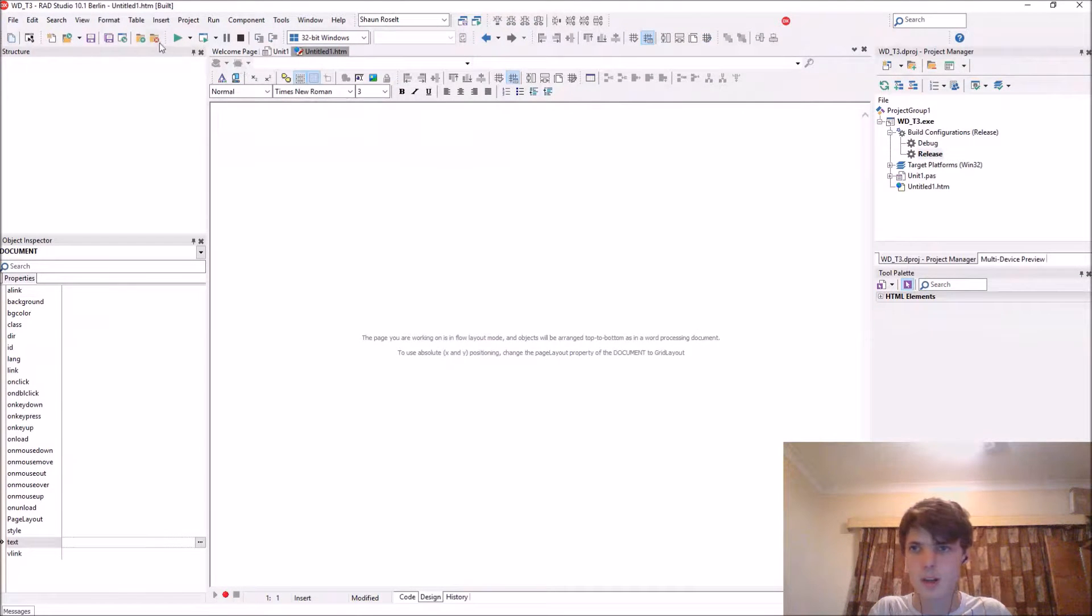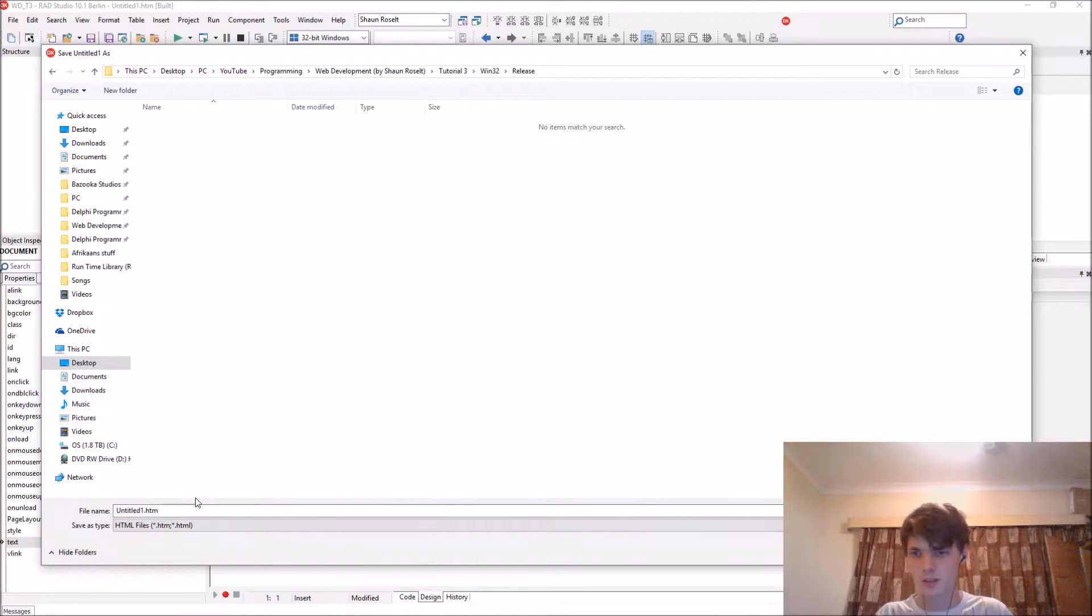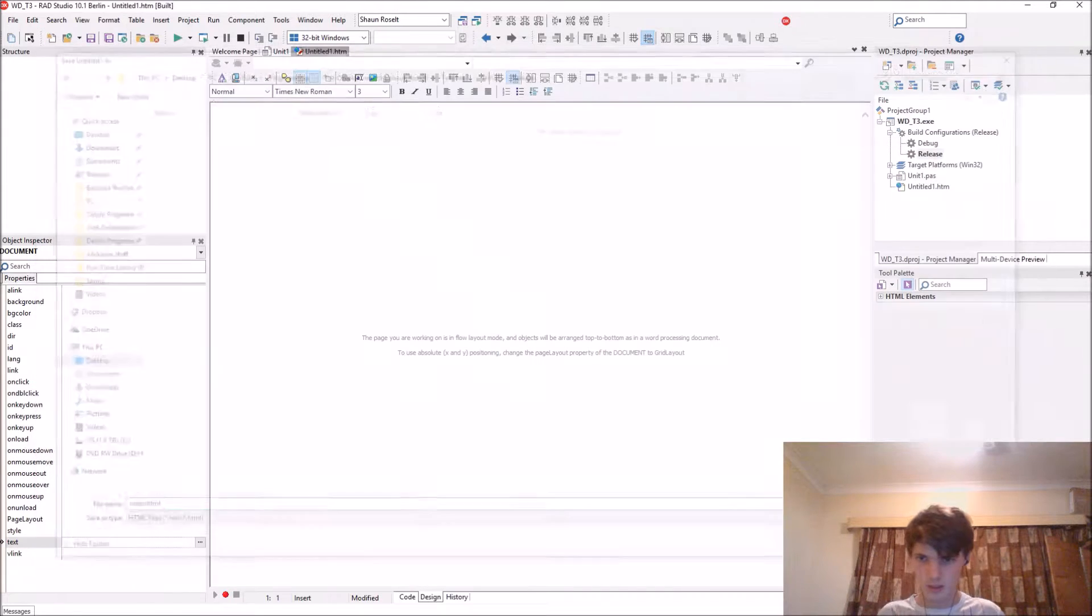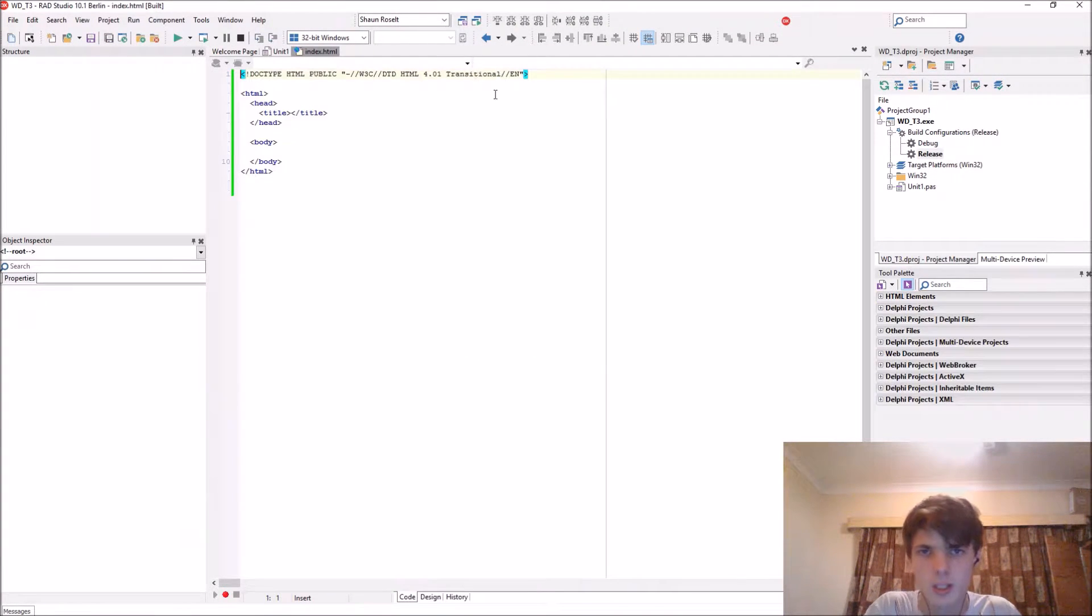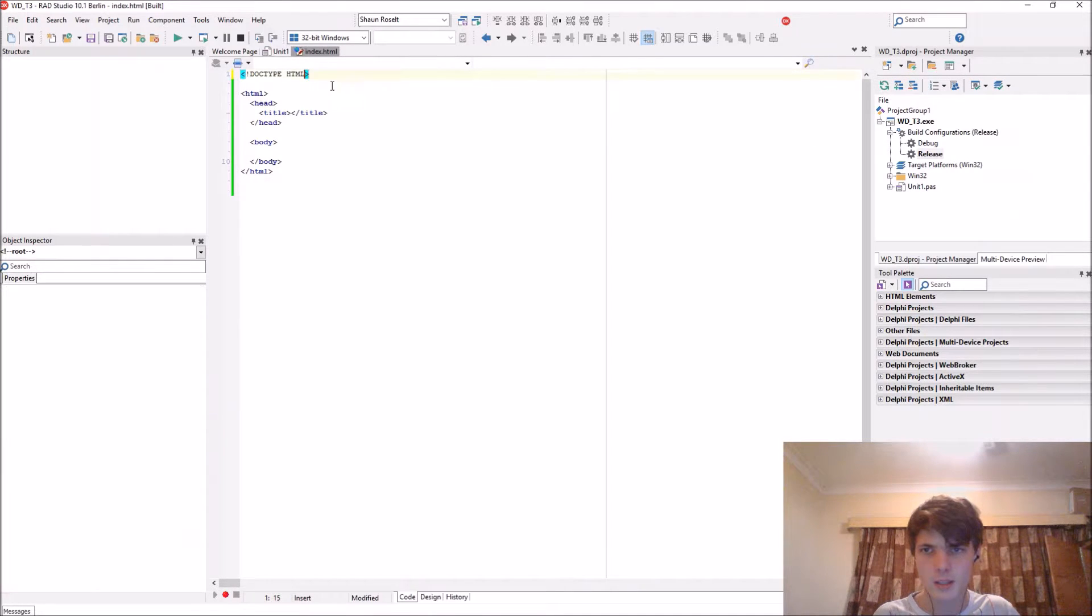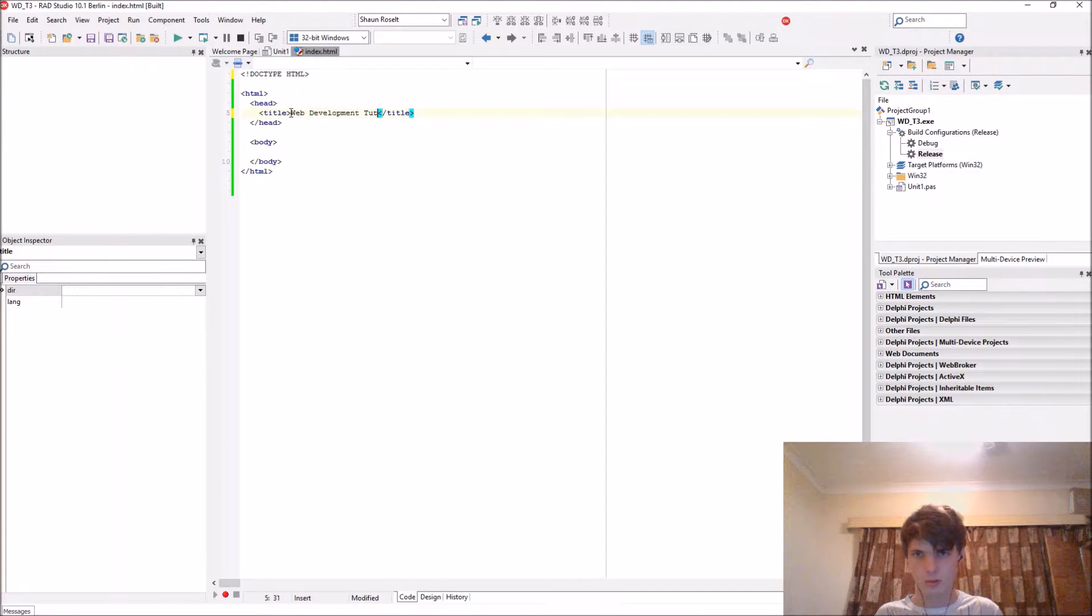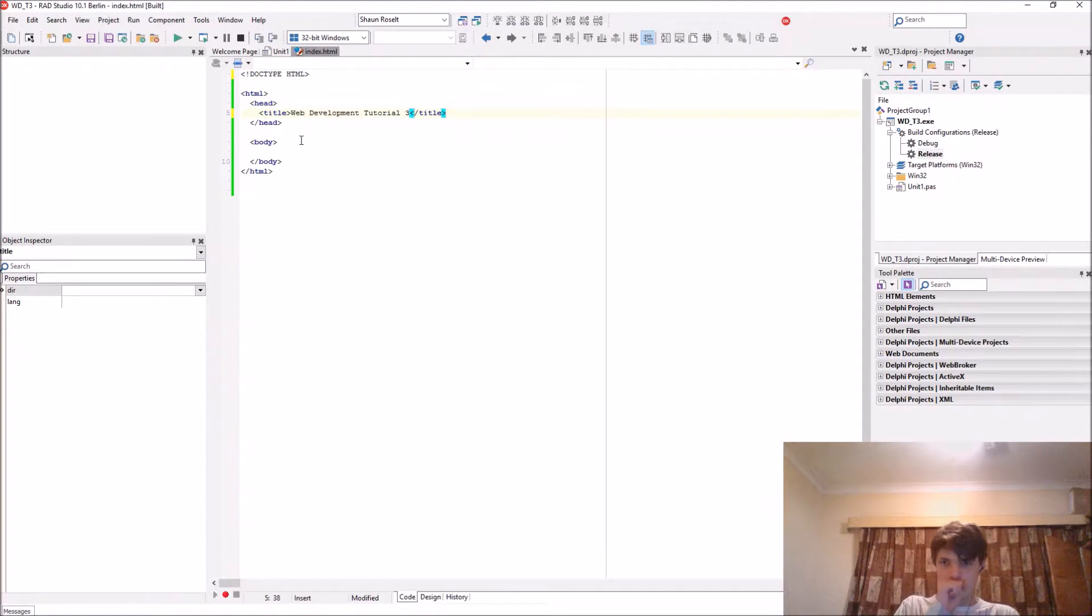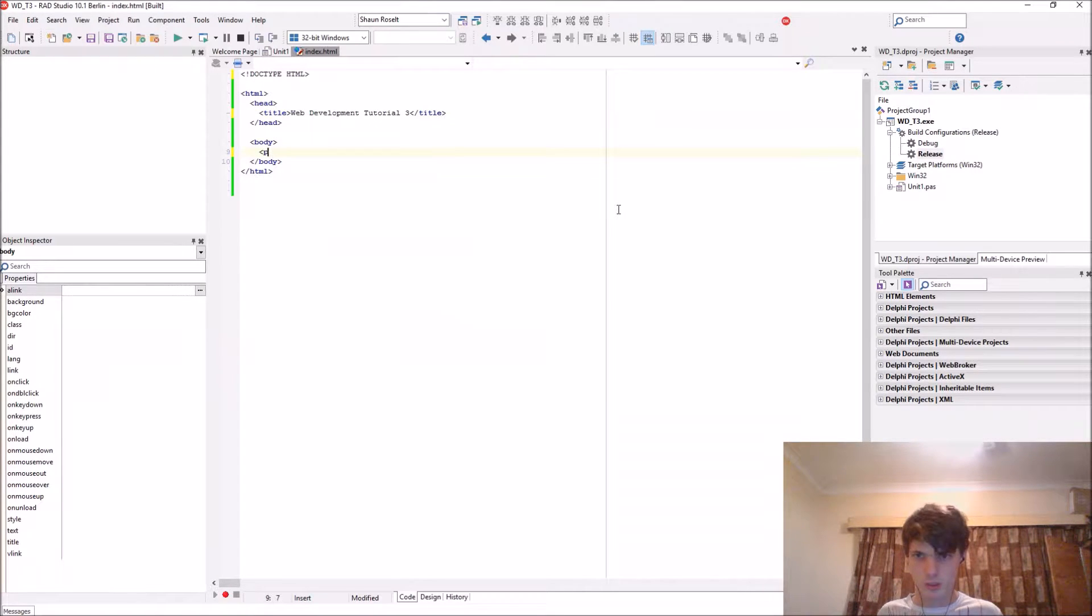So let's save it in release. We'll call it index.html and let's start the code. Remember we always have to remove this in the end. Let's say web development tutorial, tutorial three. Okay, let's make a paragraph to start with.